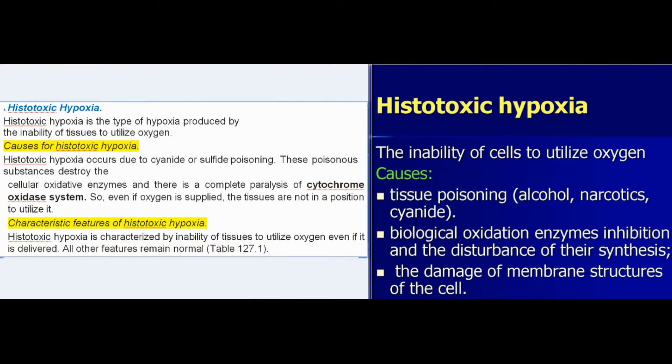Histotoxic hypoxia is the type of hypoxia produced by the inability of tissues to utilize oxygen. It occurs due to cyanide or sulfide poisoning. These poisonous substances destroy the cellular oxidative enzymes and cause complete paralysis of the cytochrome oxidase system. So, even if oxygen is supplied, the tissues are not in a position to utilize it. Histotoxic hypoxia is characterized by inability of tissues to utilize oxygen even if it is delivered.